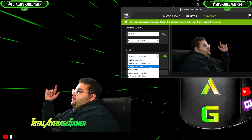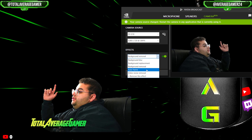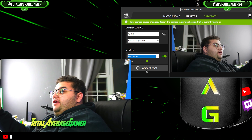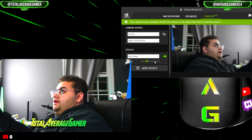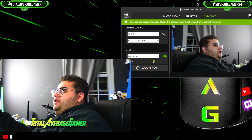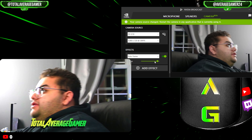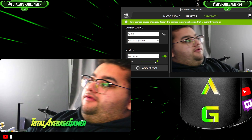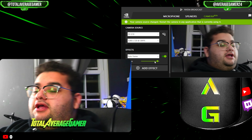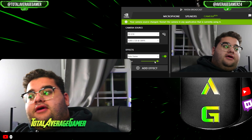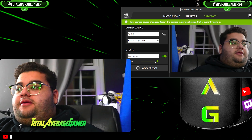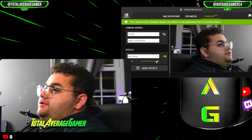Or you can go to another effect called auto frame, which I like a lot. You can zoom it in and anywhere my head goes it will follow me. It's a little slow, but it works — it keeps me automatically in the frame, which is awesome.